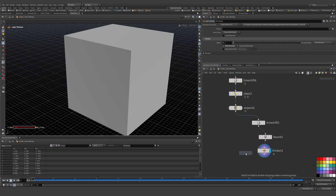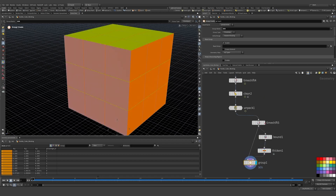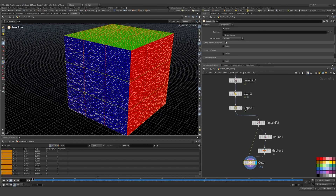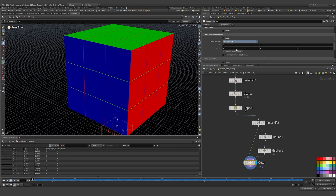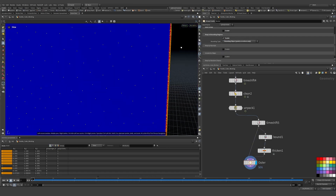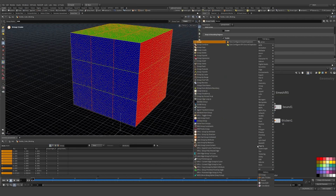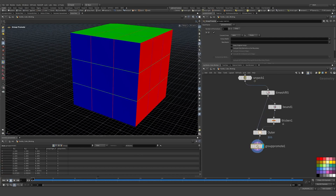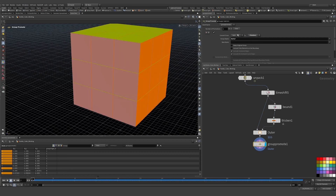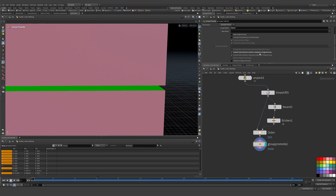Then I add a group node, set it to 'outer group' for points. I'm selecting these outer points. Then I use Group Promote to make this a primitive group — taking my outer group from points to primitives. I set it to include only elements contained within the original group, so I only have the outside ones.